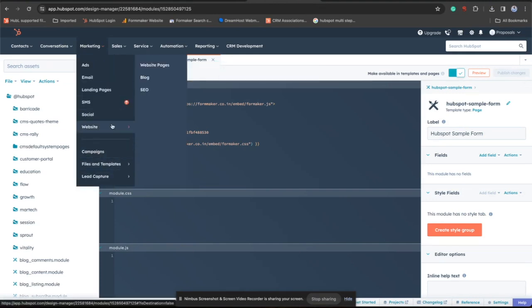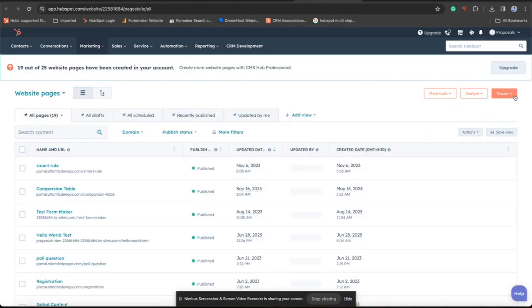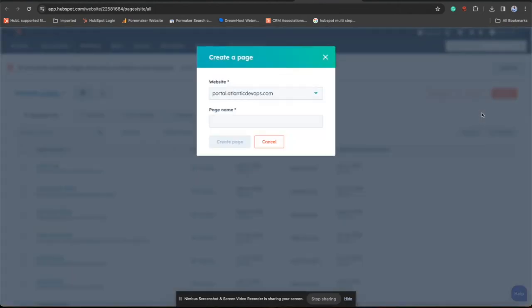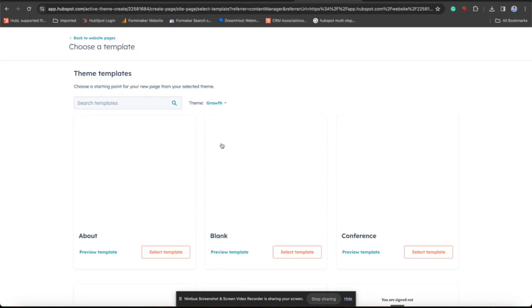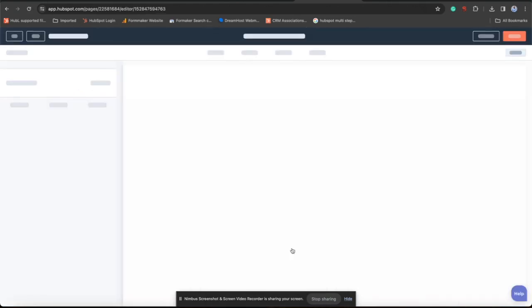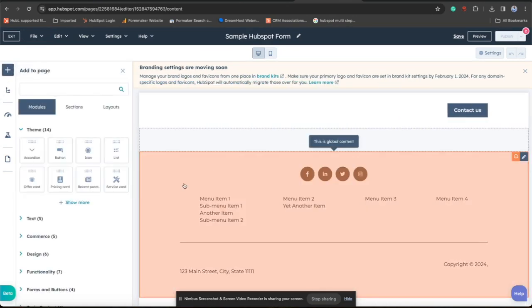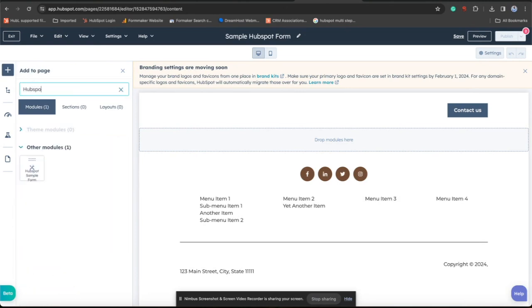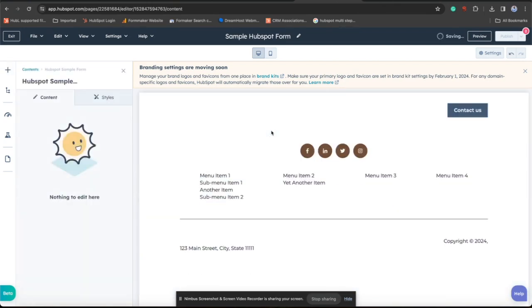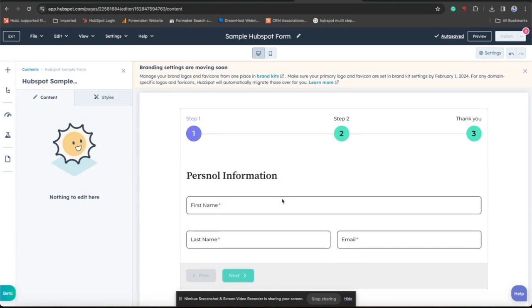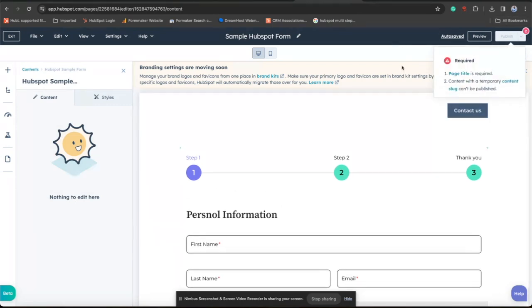No more settings required, go to website page. Choose a template. Click on HubSpot form. Now it is running on your website. See the magic. Just publish your page.